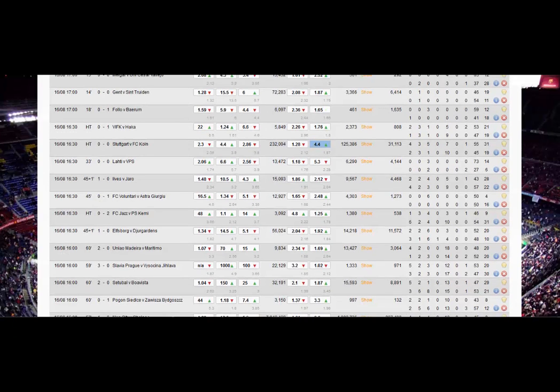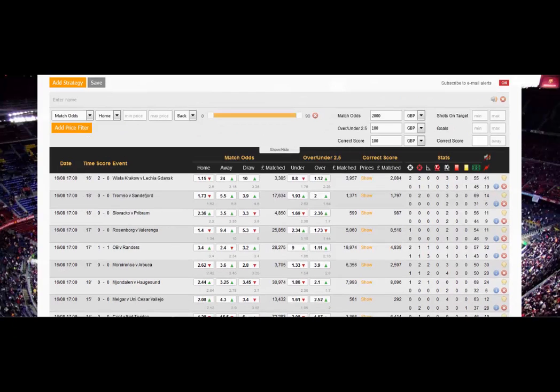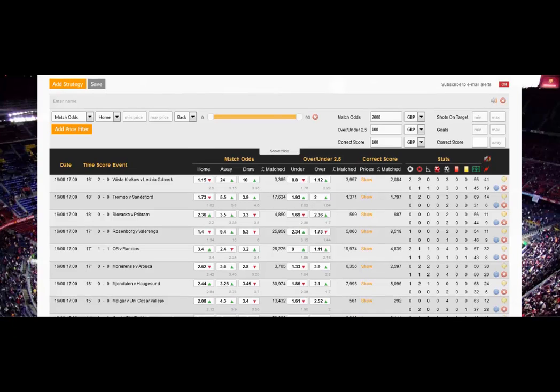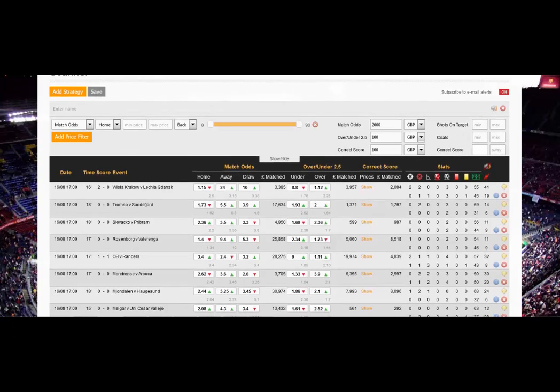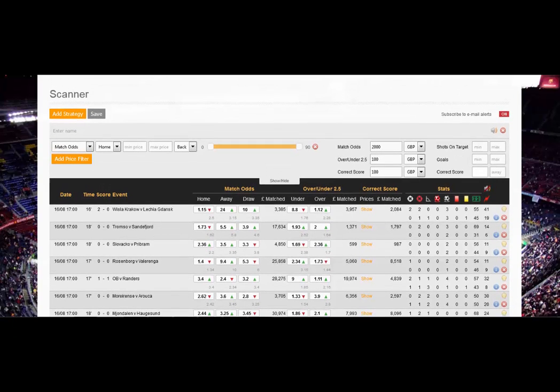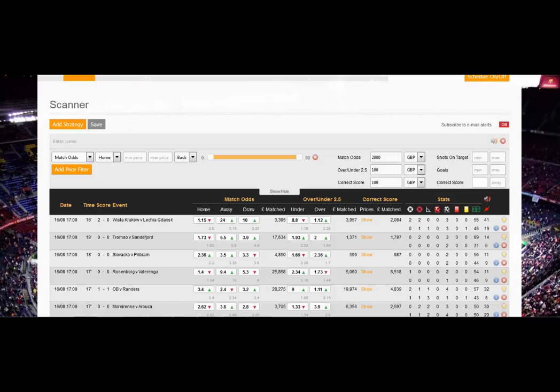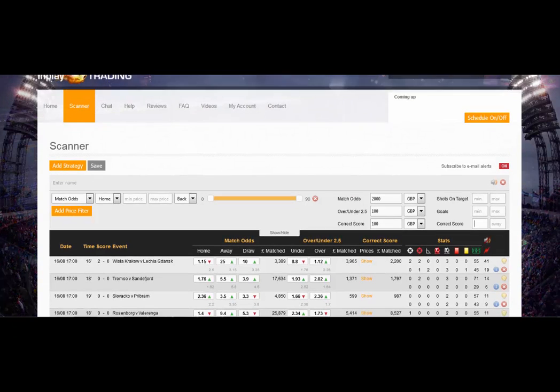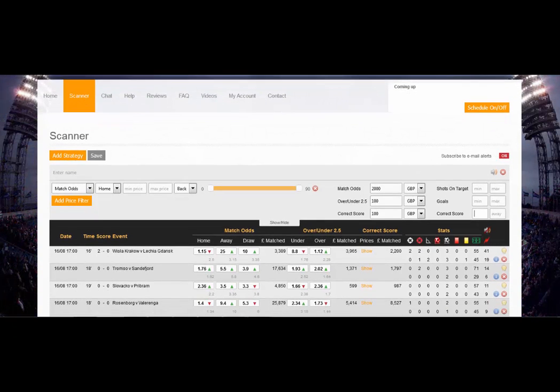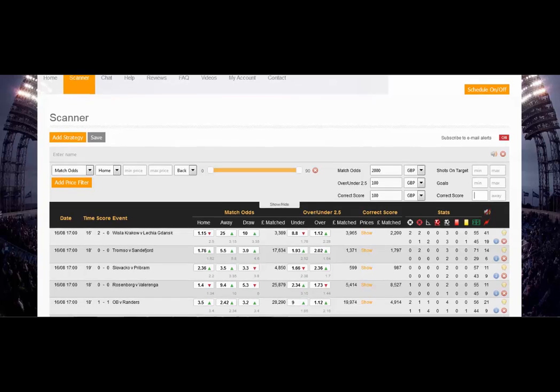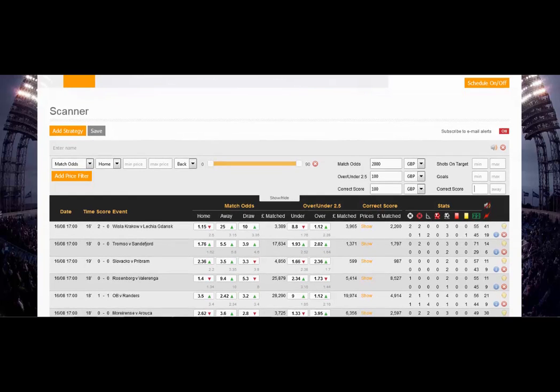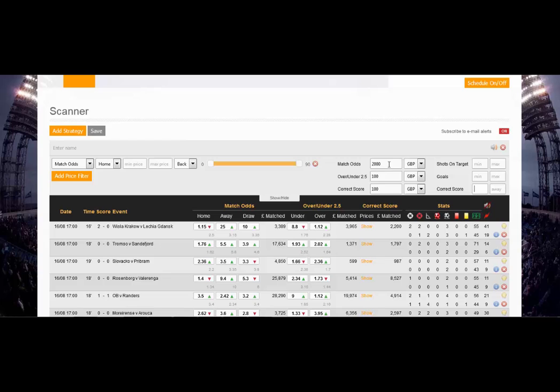These are all the games that are currently listed on the scanner. We've got quite a few there. Let's just go through it from the top. We have a schedule on the right hand side that brings up all of the games for today, for the rest of today. We have filters here.